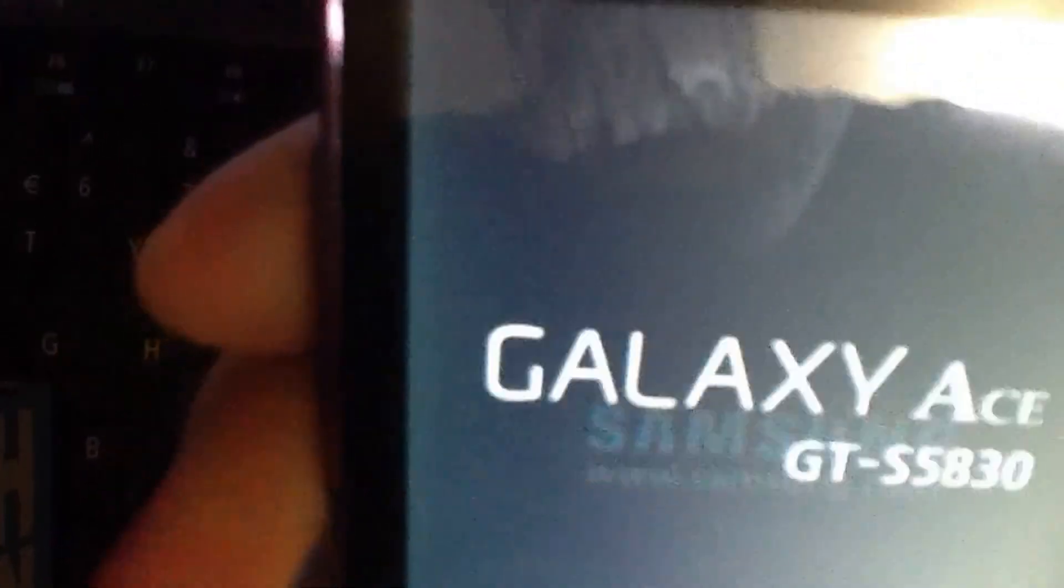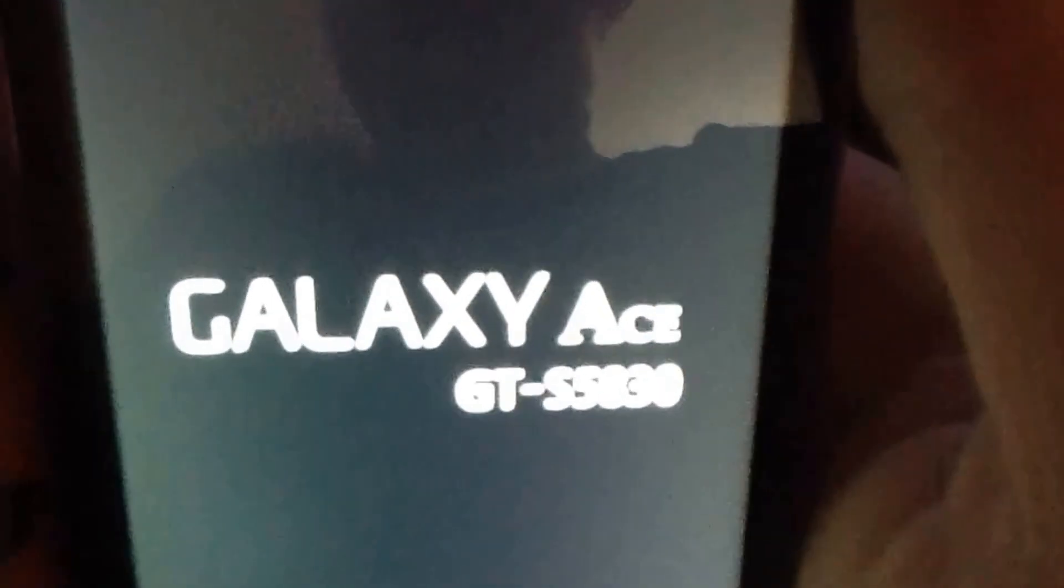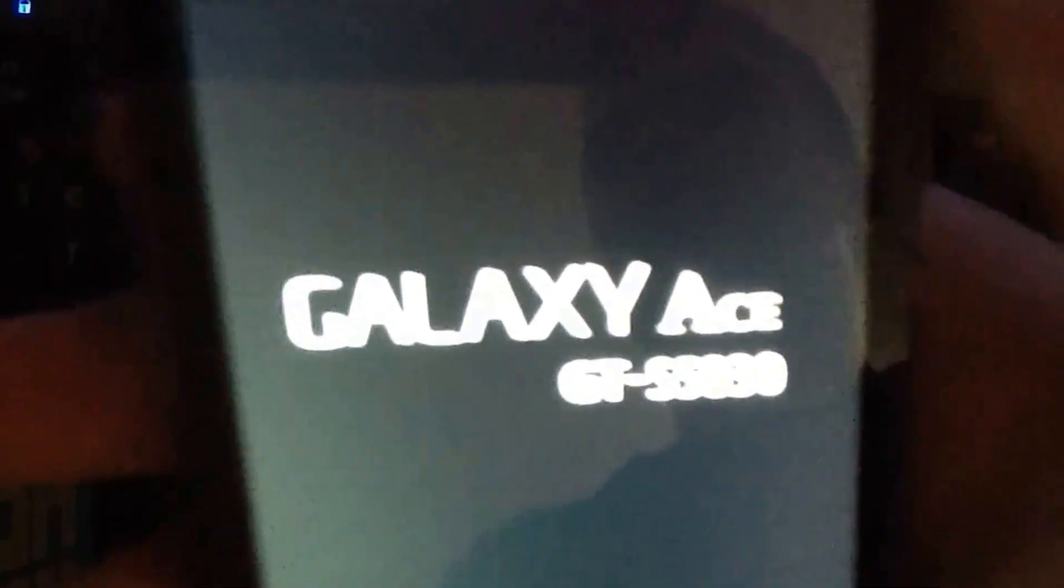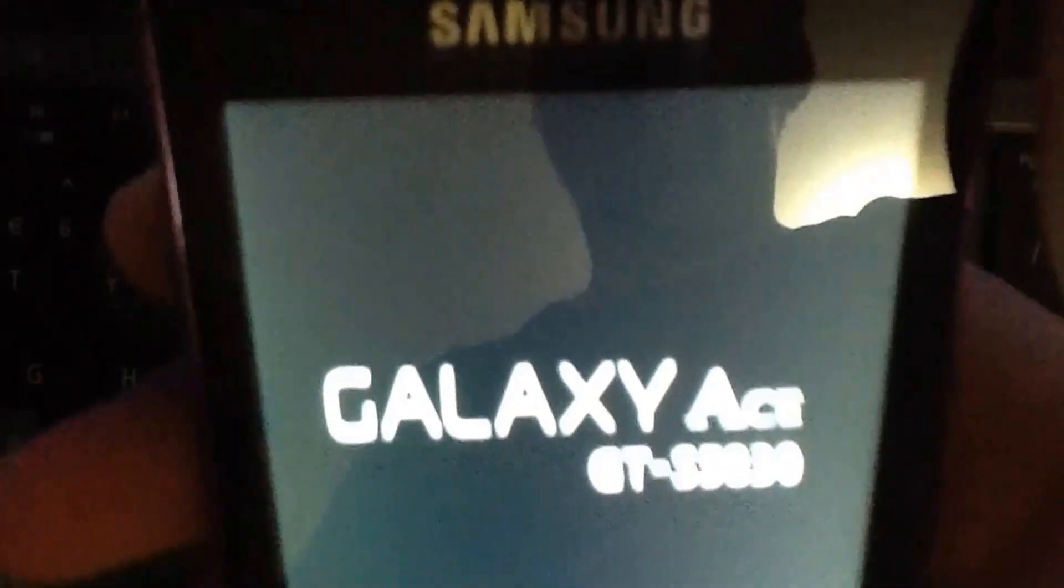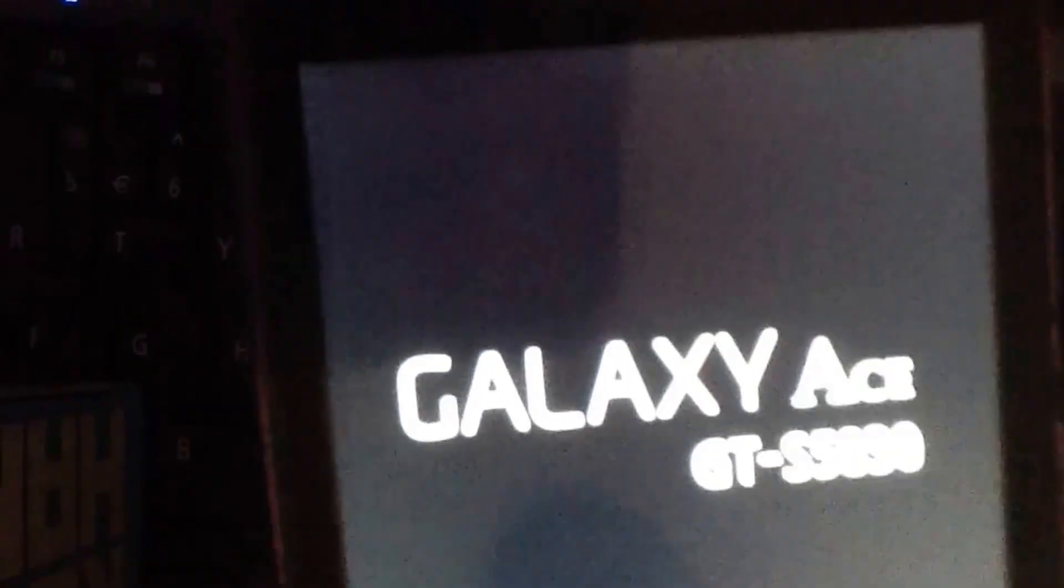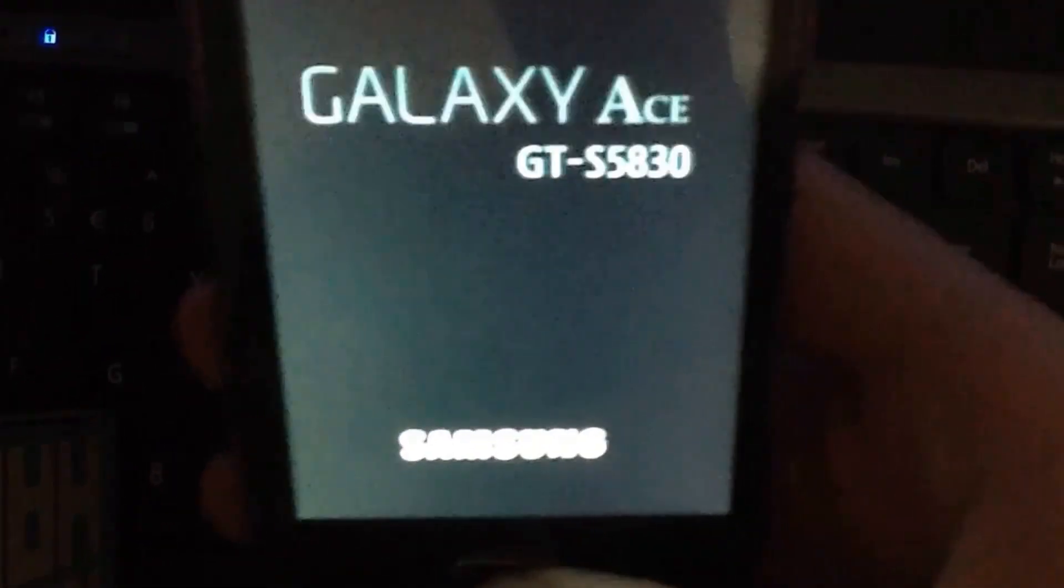So that is how you install clockwork mod recovery on your Android device. If this video helped you out please like this video down below. Also if you have any questions or any requests for videos, let me know in the comments section below. And I will try to get back to your questions. Also subscribe to my channel to be notified when I make new videos. Thanks for watching and I will see you in my next video.